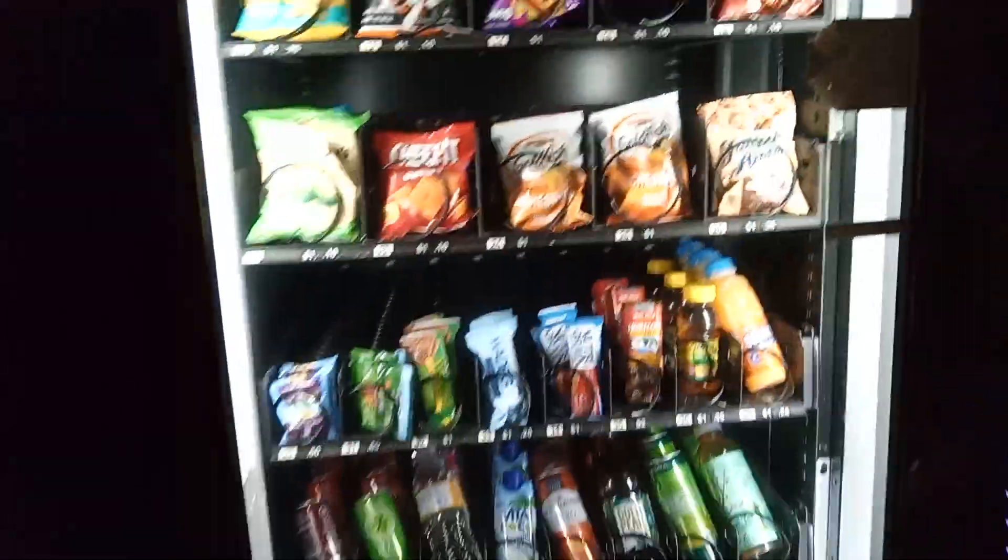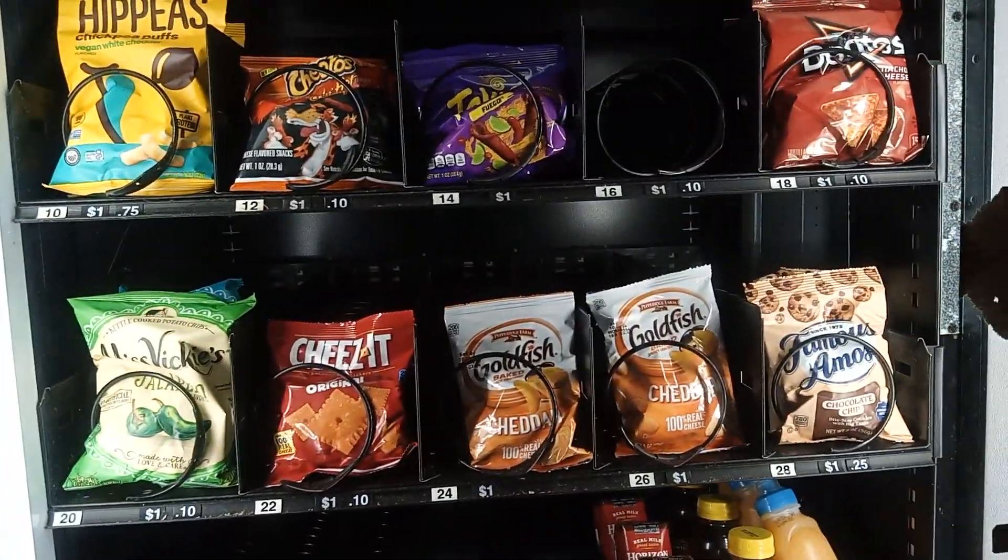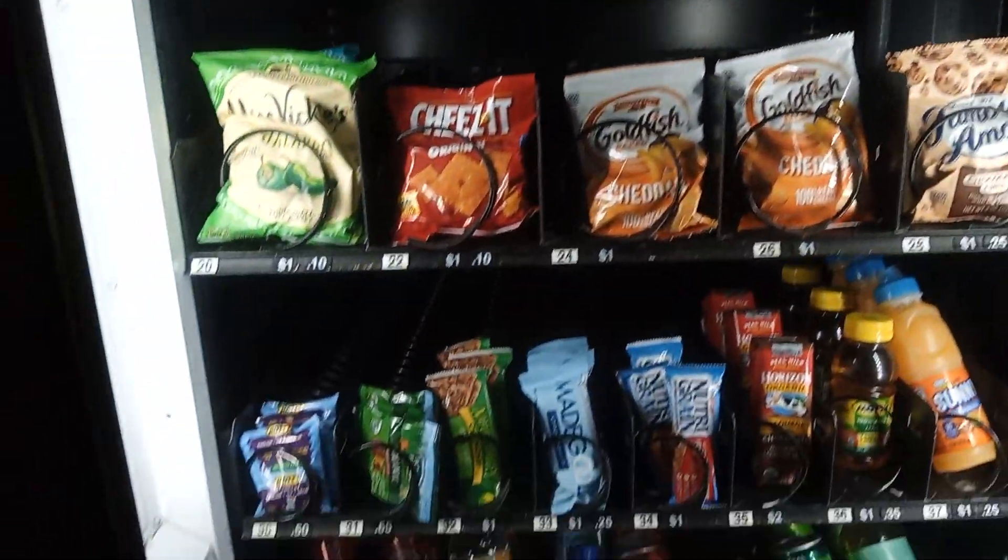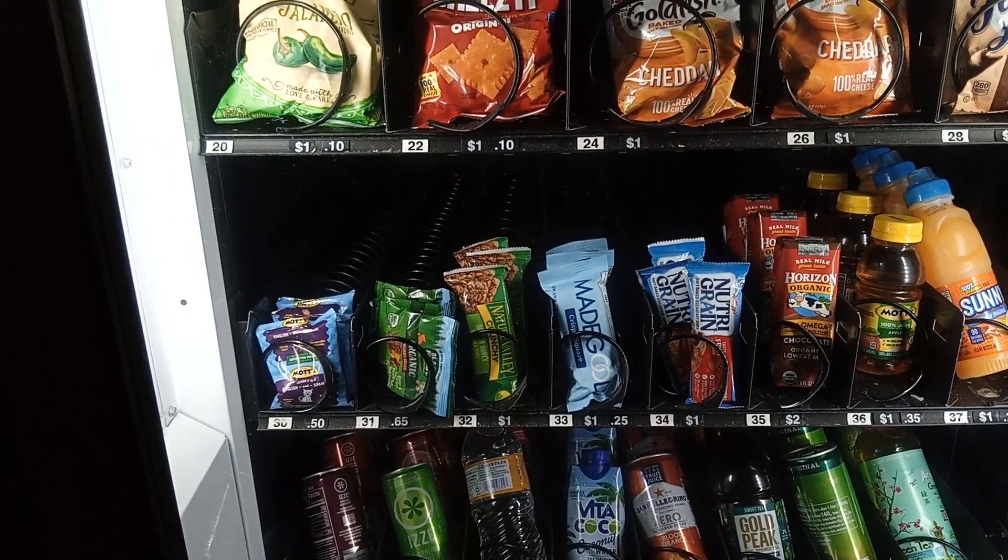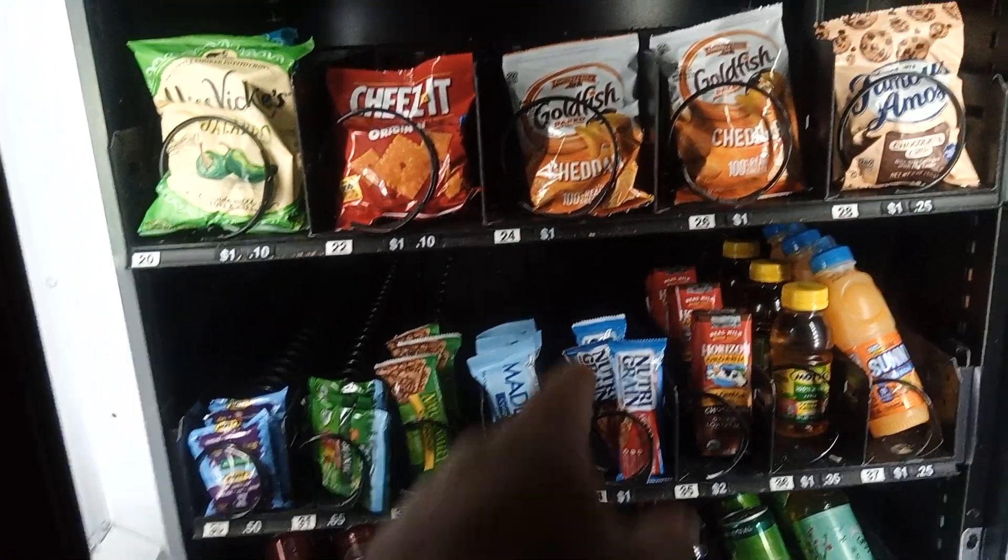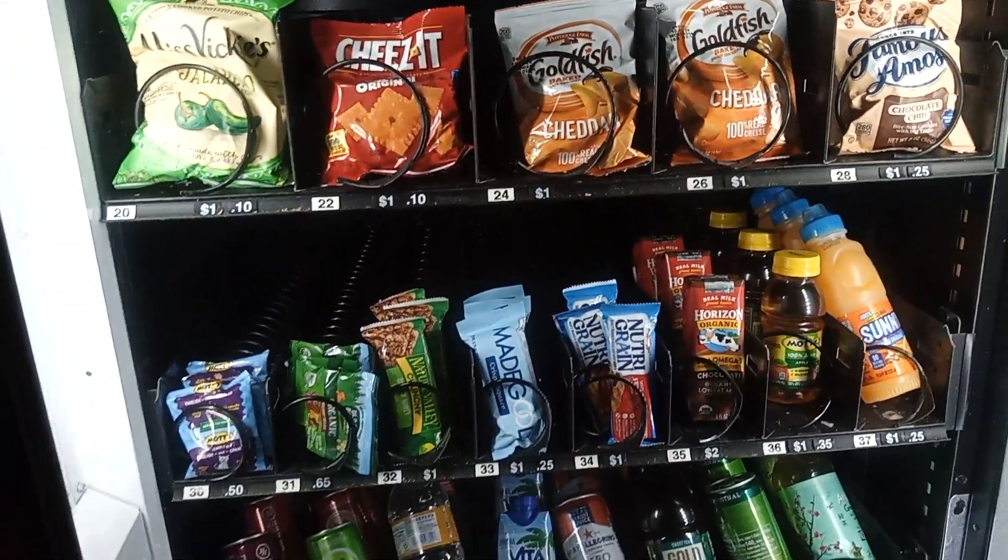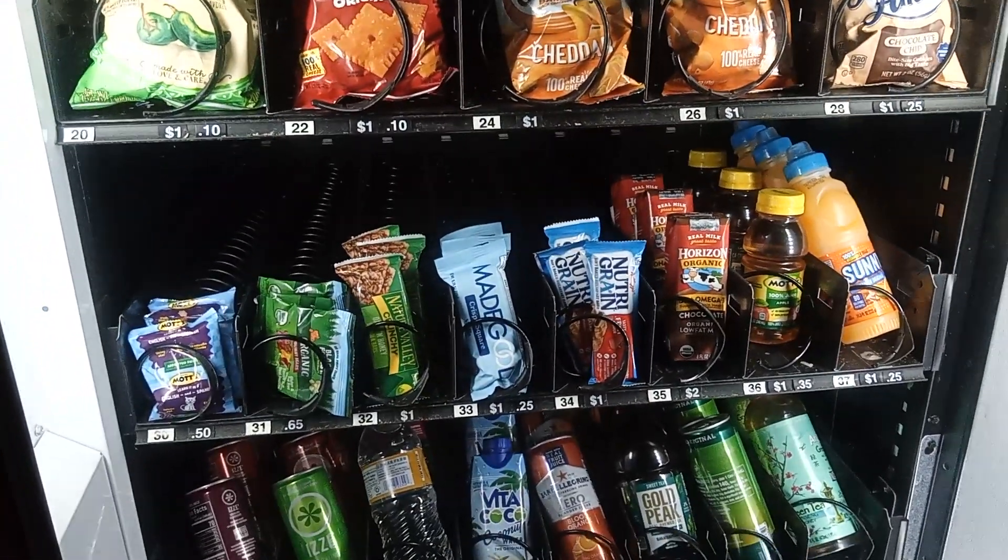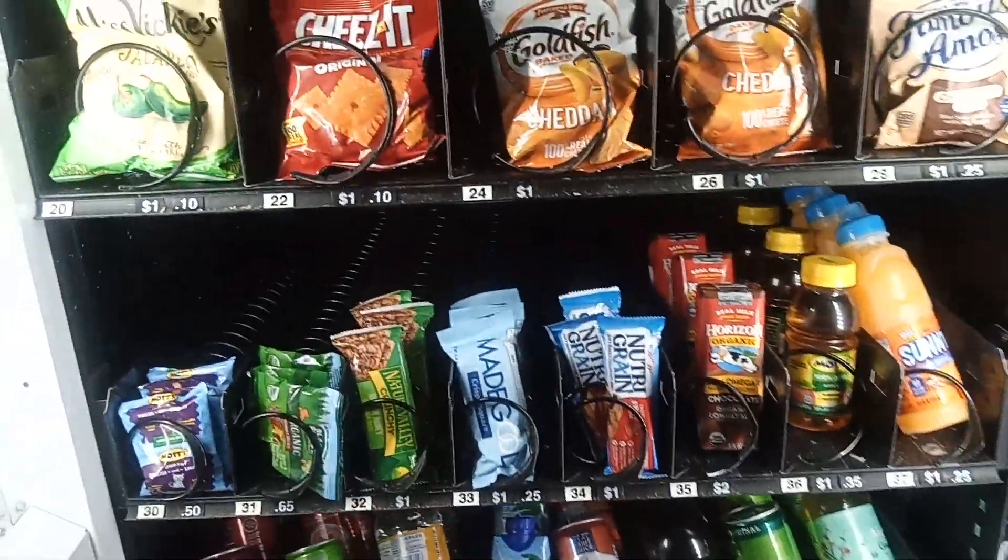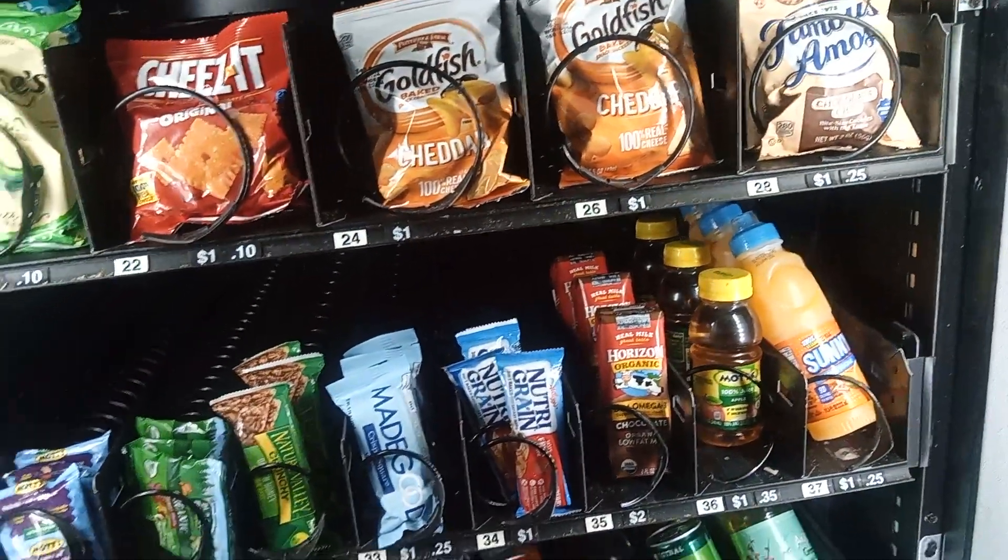Hmm. What should I get? Doritos. Jesus. Goldfish. Yeah. Number 24.